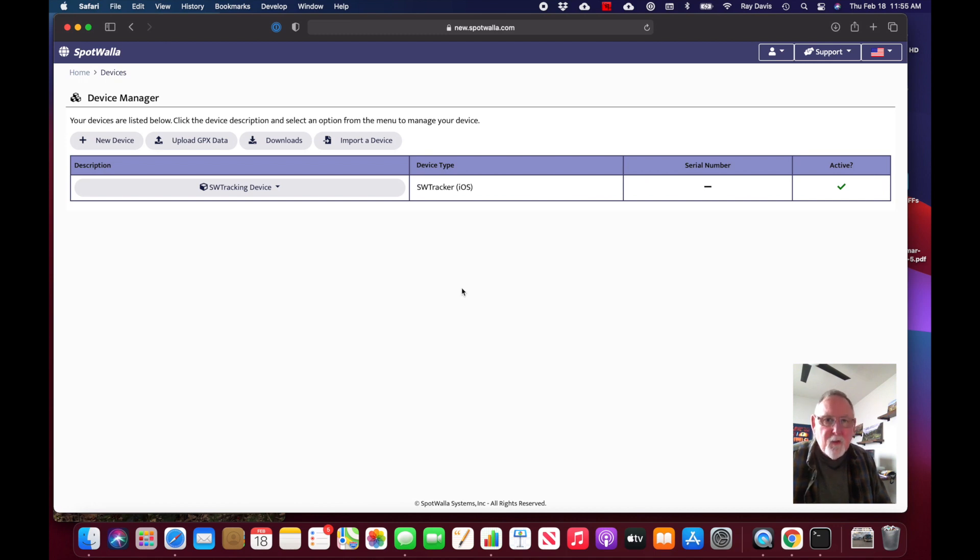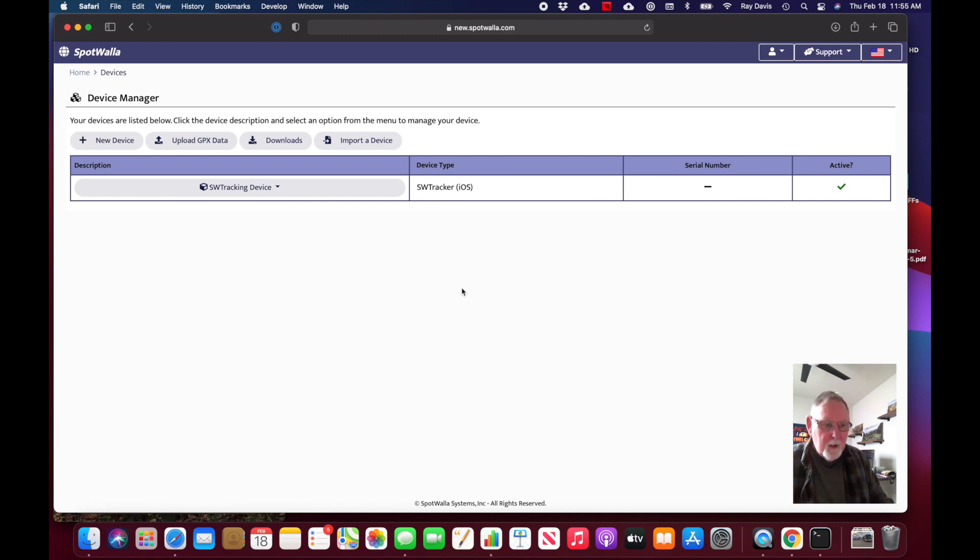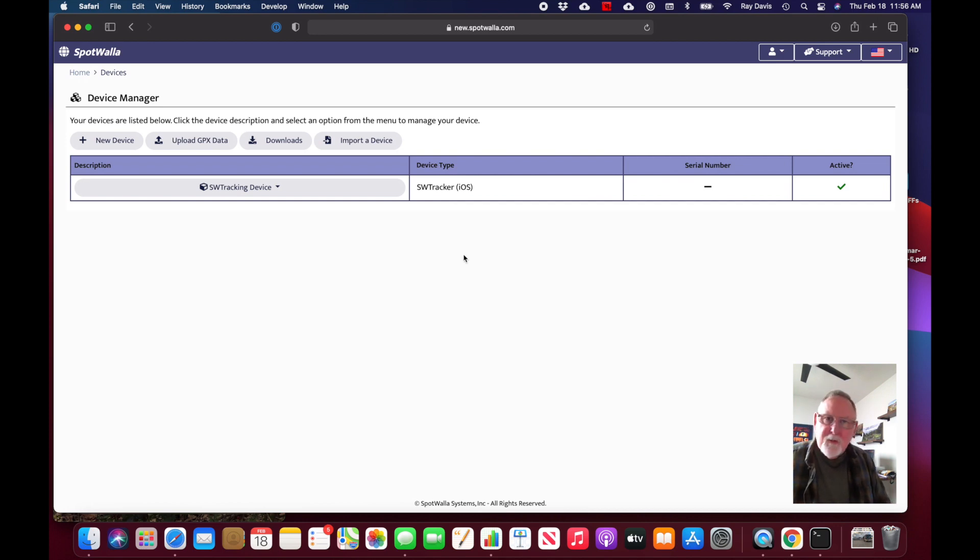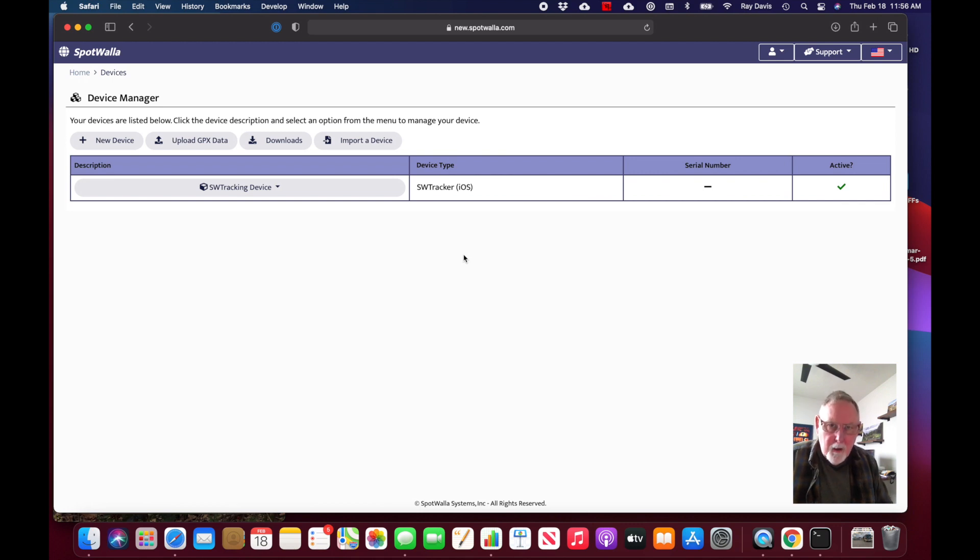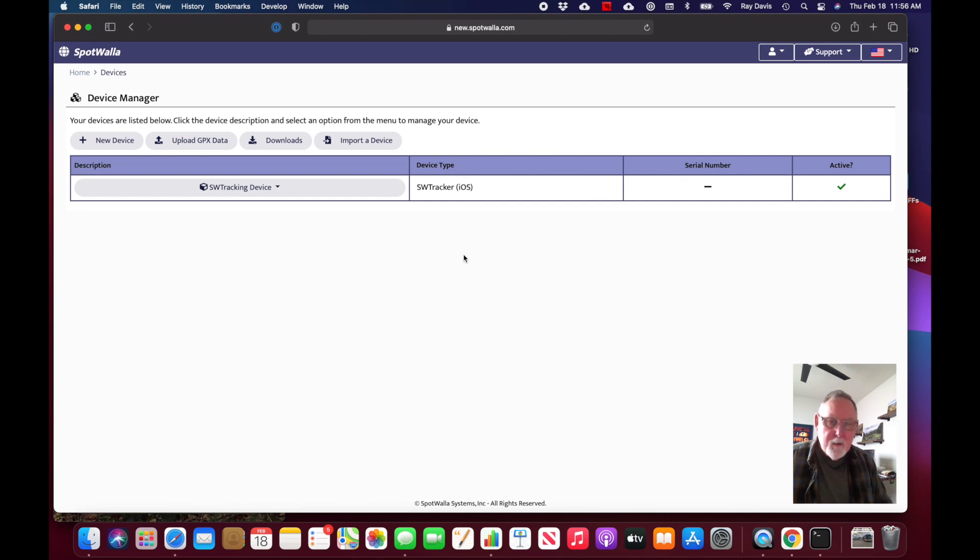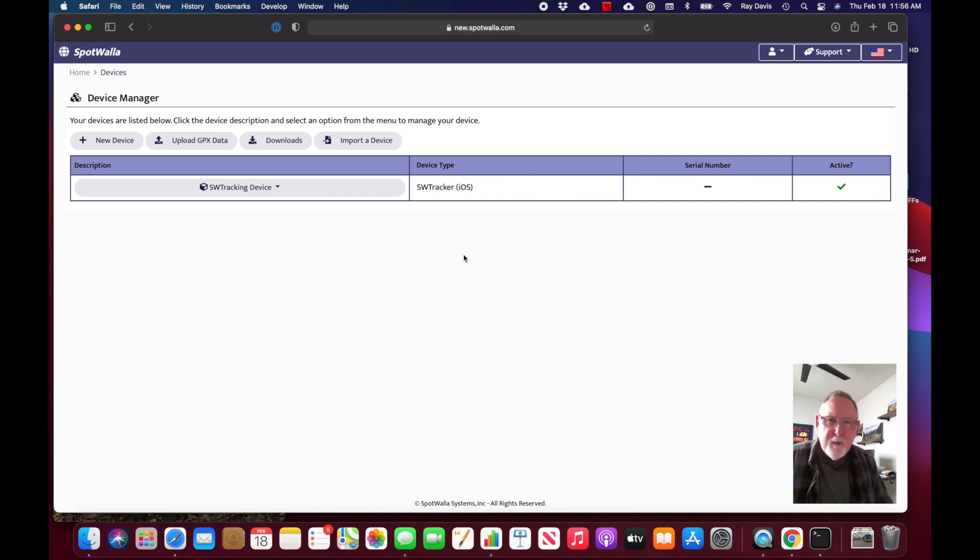That's all there is to it. Now we have a device in SpotWalla that is associated with our account. What we're going to do now is actually do a demo on the app, showing you how to do basic login, connect, assign your device, and continue on. That's it for now, we'll be back here in just a little while.